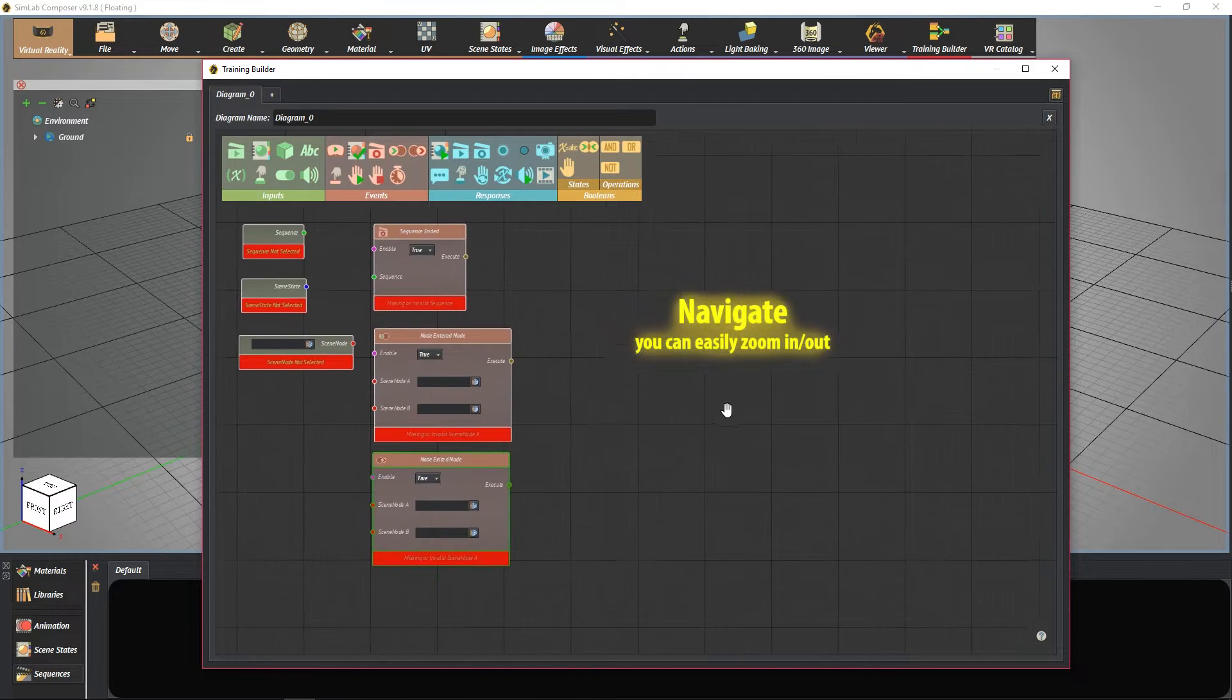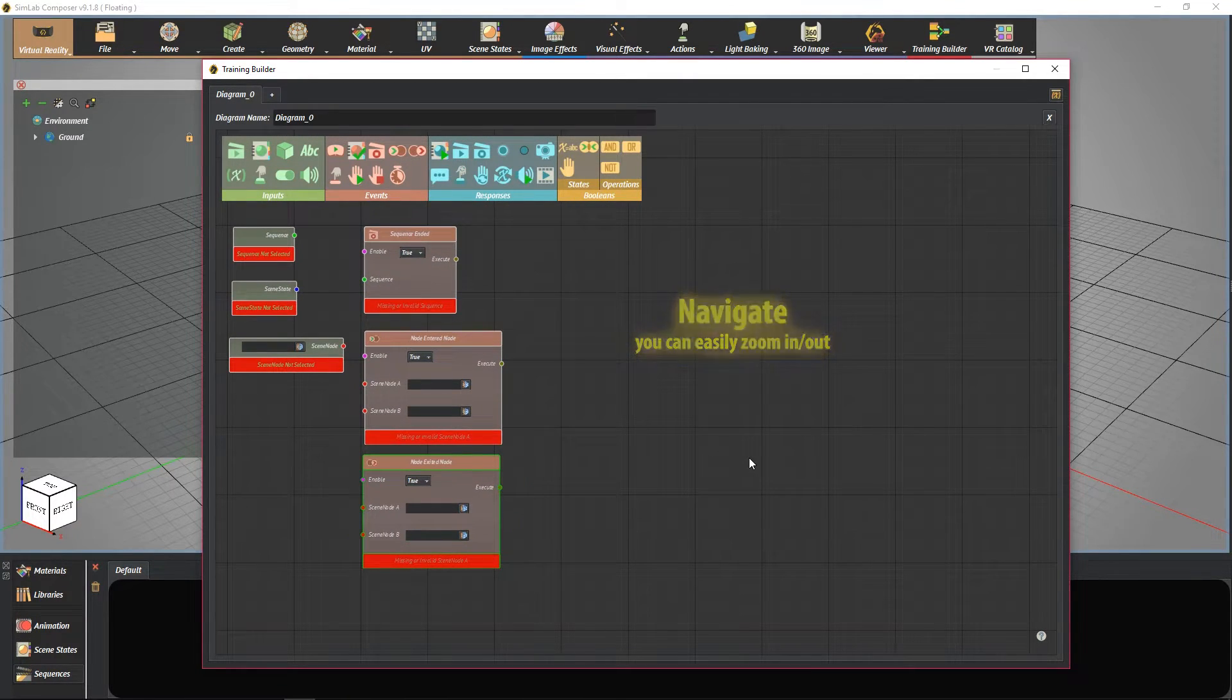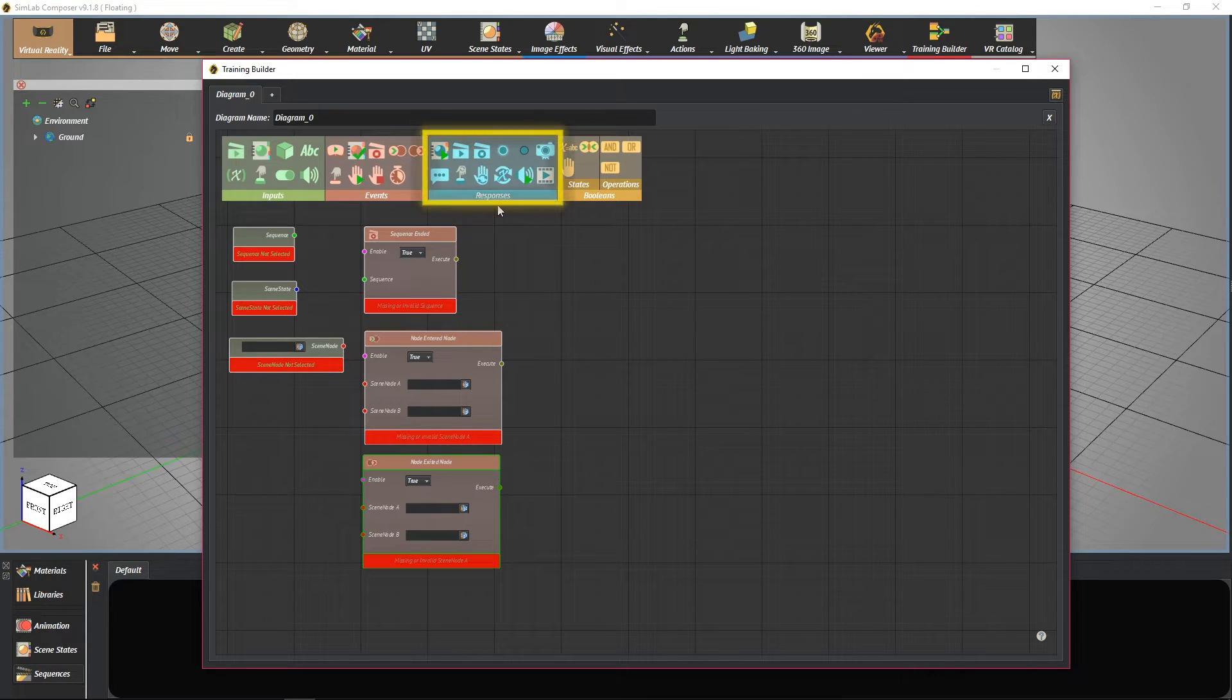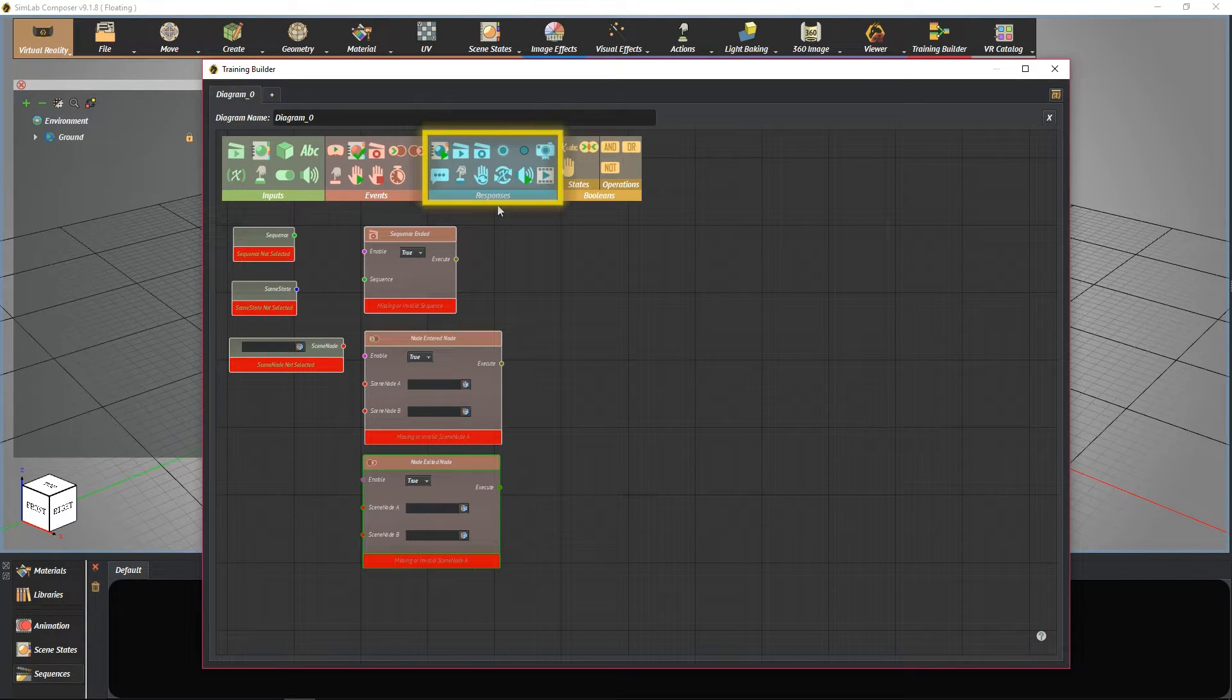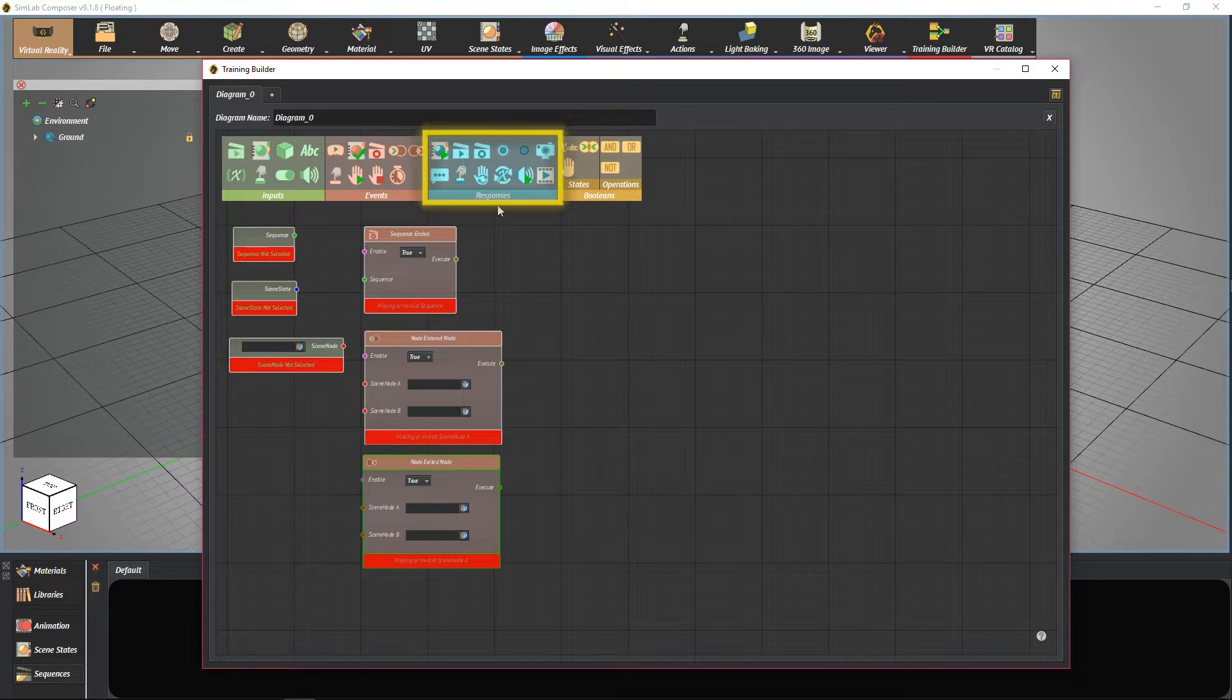You can easily navigate the diagram. Responses are used for creating reactions that are caused by a change or event.